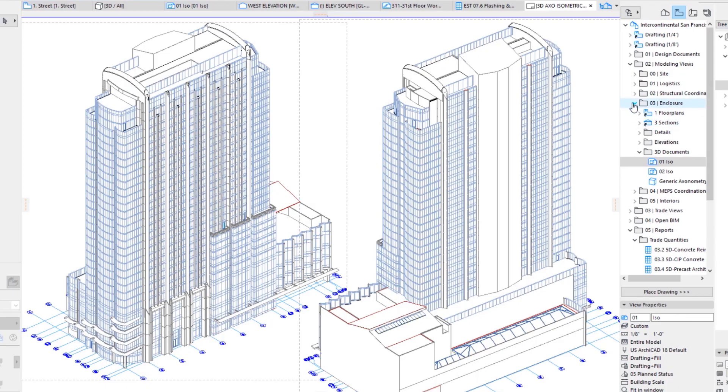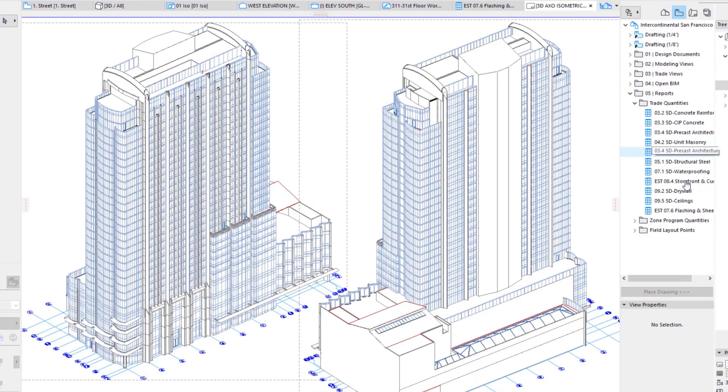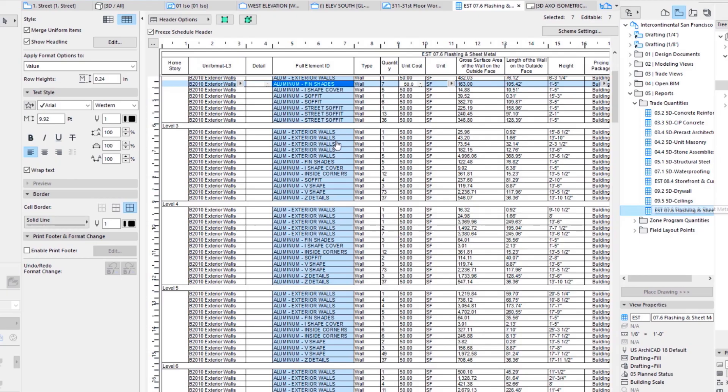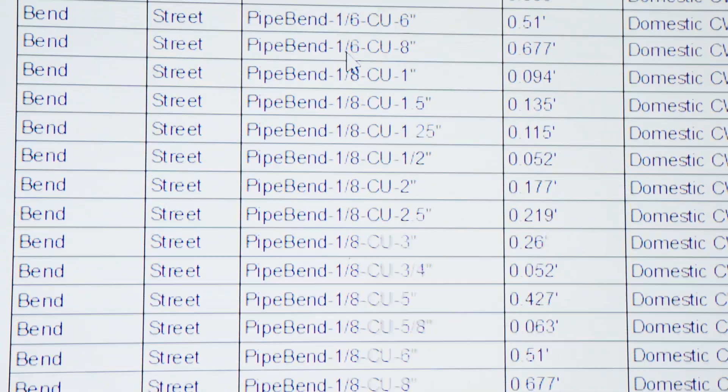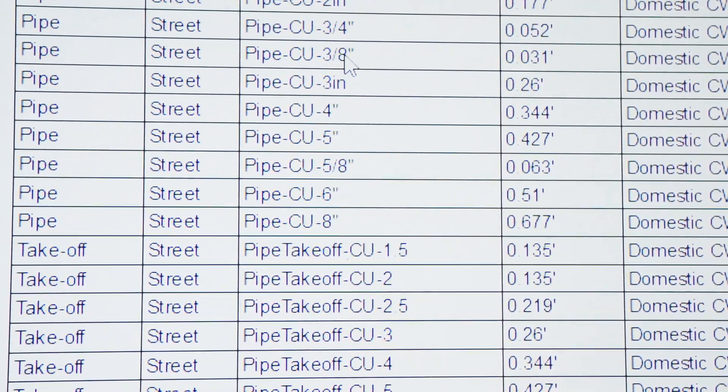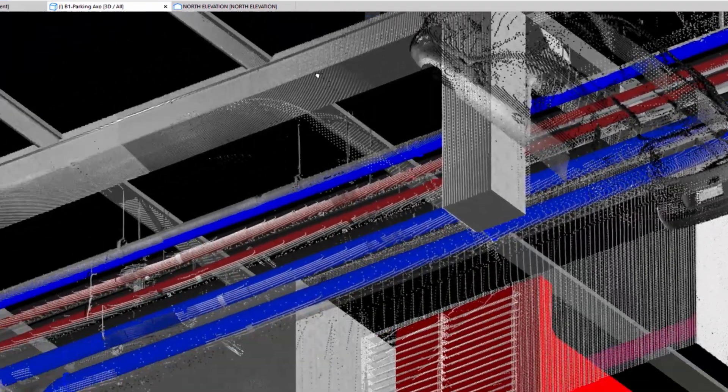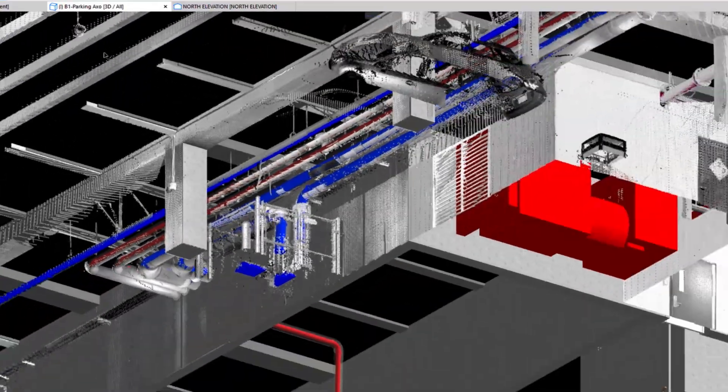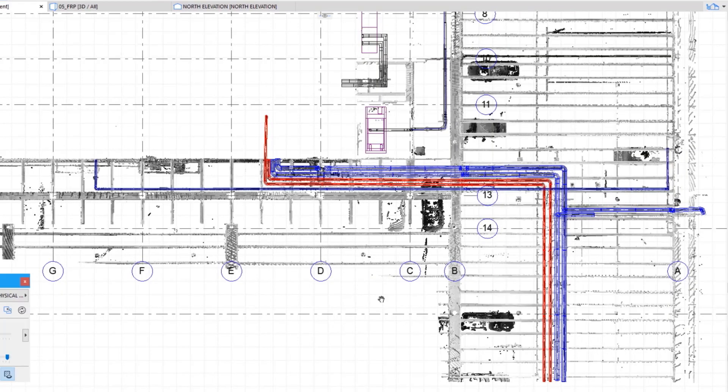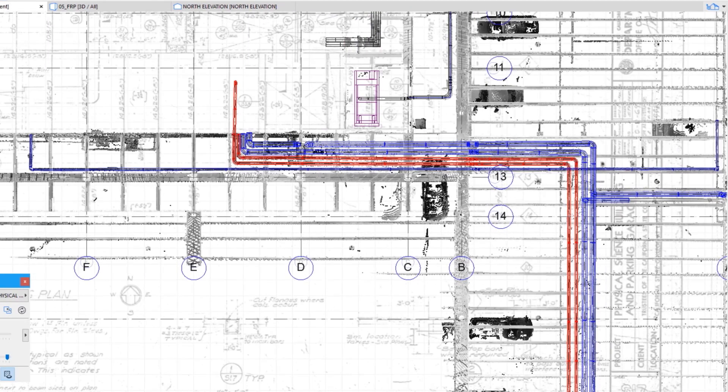to really take that deep dive, try to understand how the data could be developed, how it can be extracted and reported into something that's really useful for not just contractors but subcontractors and even designers, so the entire team.